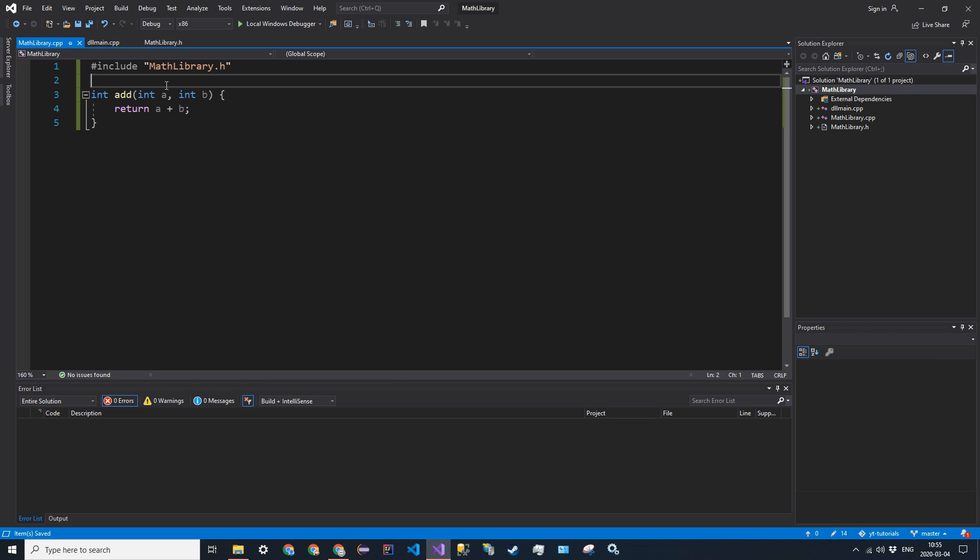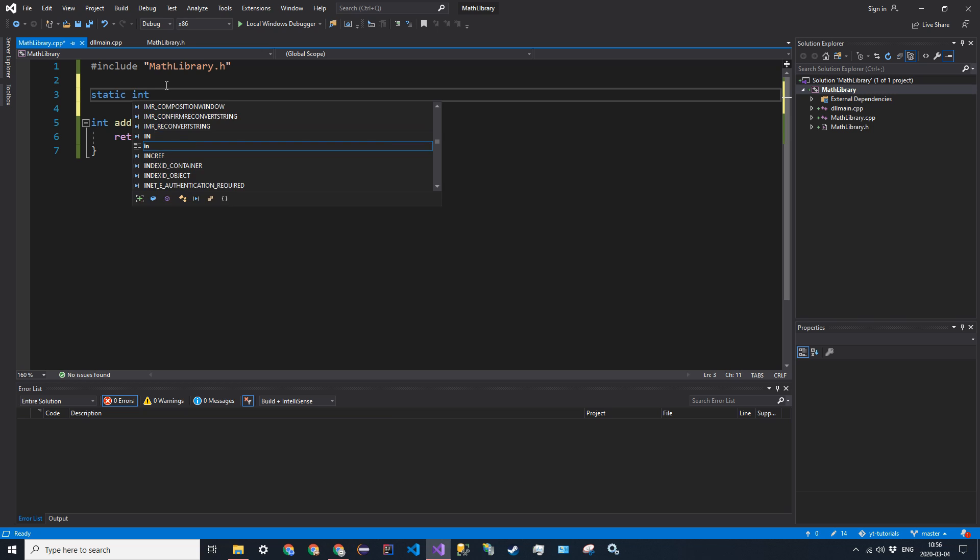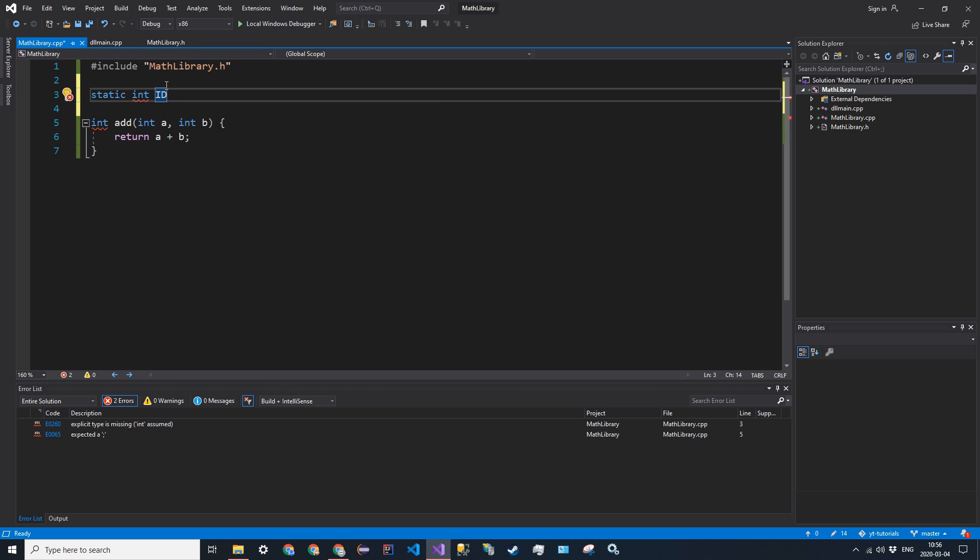That's extern functions. And I also want to talk about static variables. So you can have static variables that are defined in a source file, and they are technically called DLL internal state variables. So the way you do this is just say static int id. And this can be accessed so long as you are in scope of it. So I can access id from wherever I want in mathlibrary.cpp. And I'm just going to define it as 3141592654 for now.